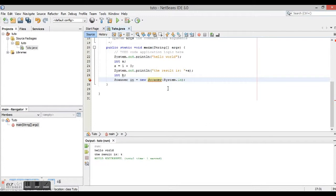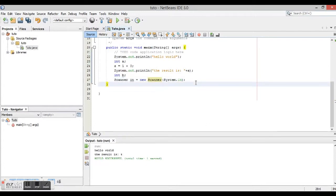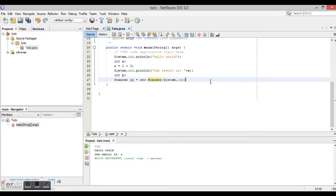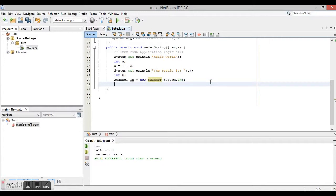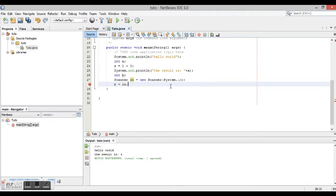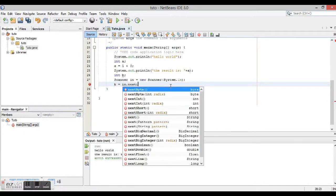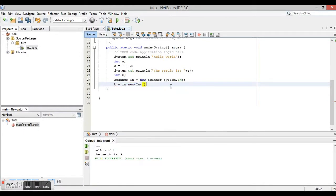So I type this one. All right. Now we are going to say temp equals in, and it's our variable over here, dot next int. And that's it.